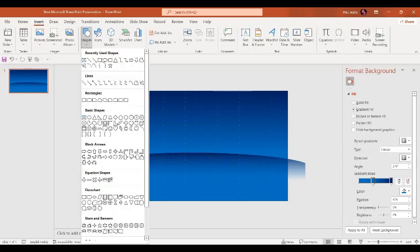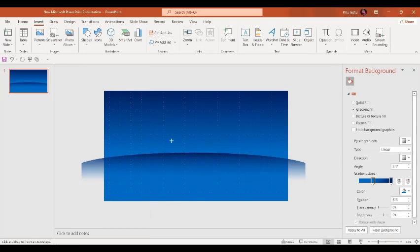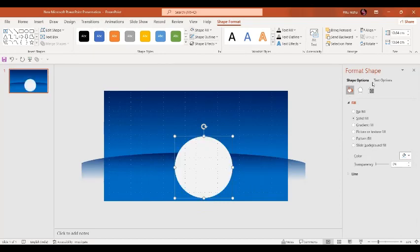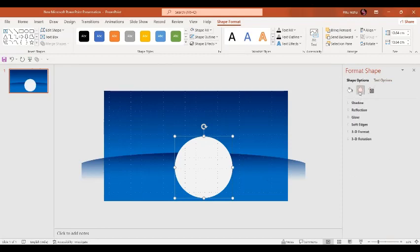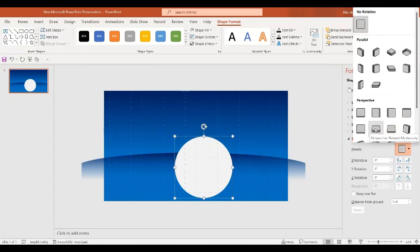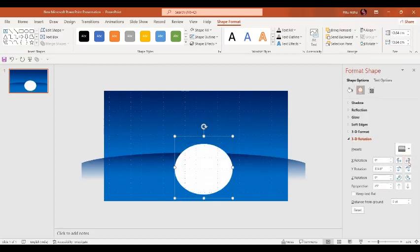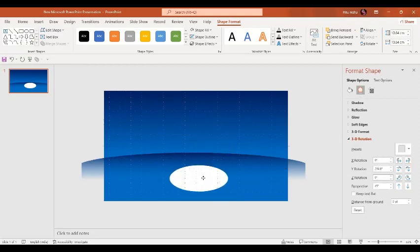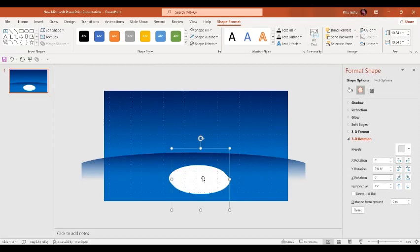In the next step we are going to insert an oval shape by pressing the Shift key. The shape outline is going to be No Outline and the shape fill is going to be white. Now let's go to the Effect option in the Format Shape panel, then go to 3D Rotation, and select Perspective Relaxed. I'm going to adjust the rotation values.